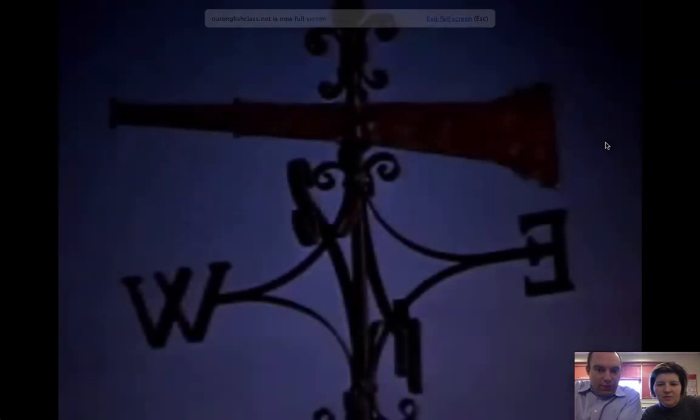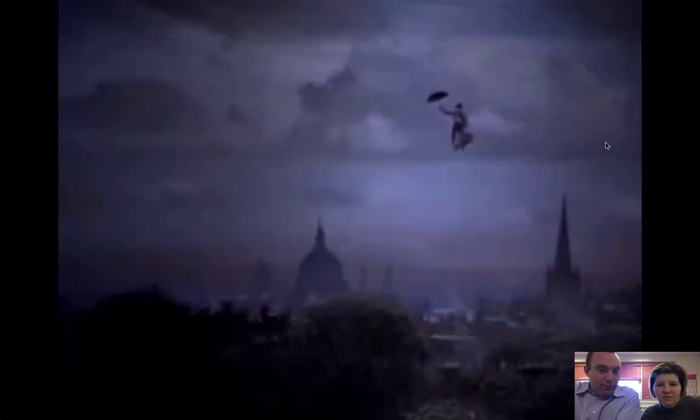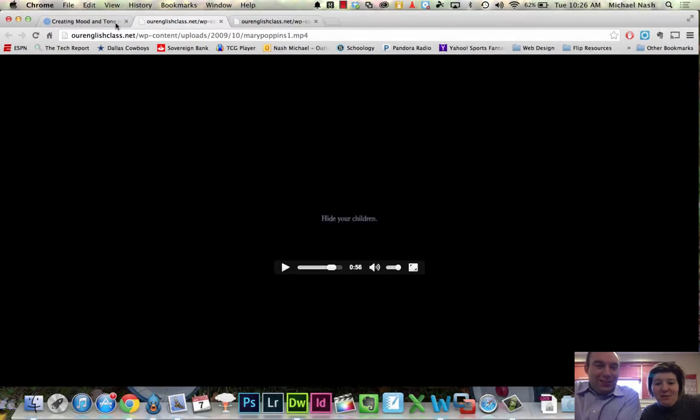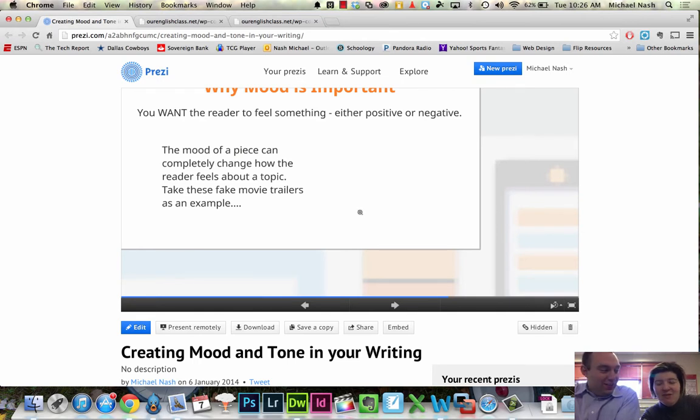[Trailer plays] That had me really scared, and Mary Poppins is a funny movie. It's got a lot of humor in it, and here the author was able to make me feel scared of something that I know is really funny.